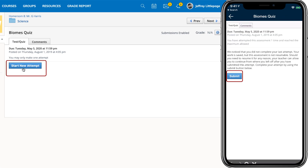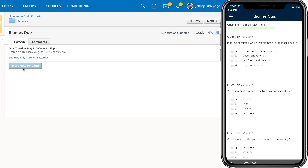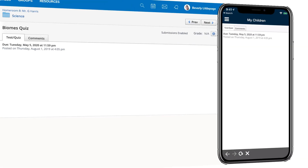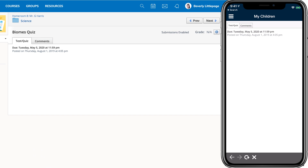Student accounts can attempt submissions of quizzes and assessments. Parent accounts are unable to do so on their child's behalf.